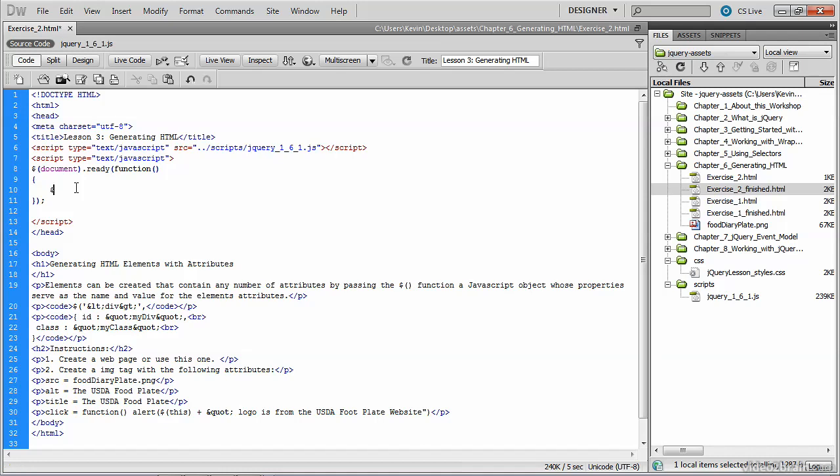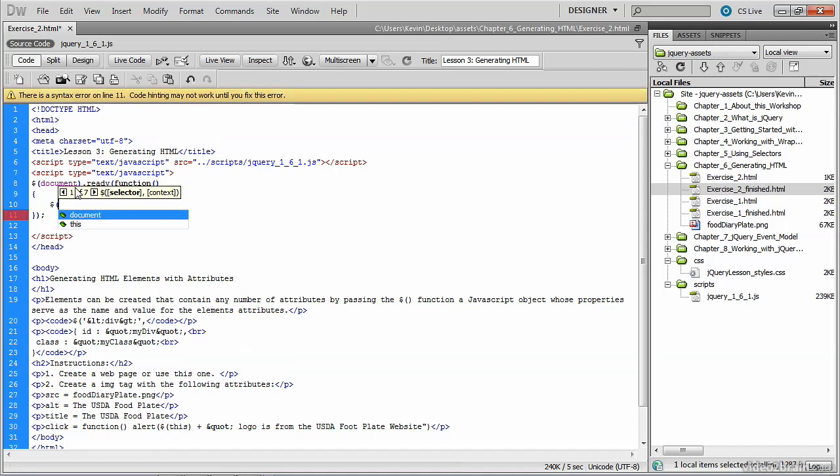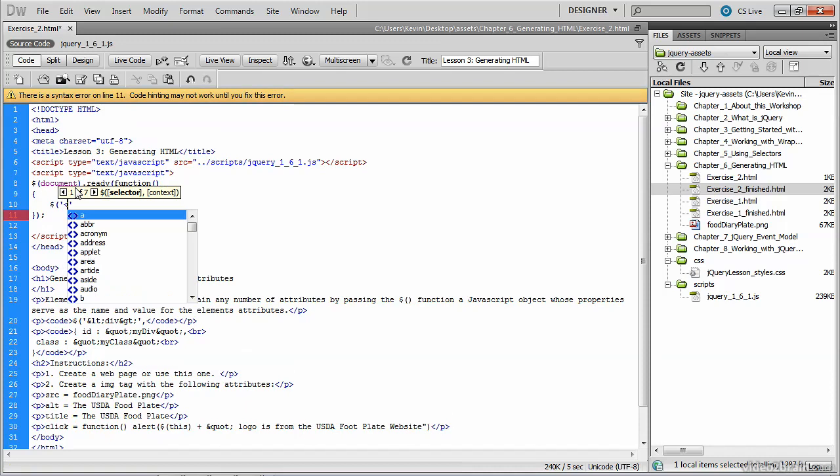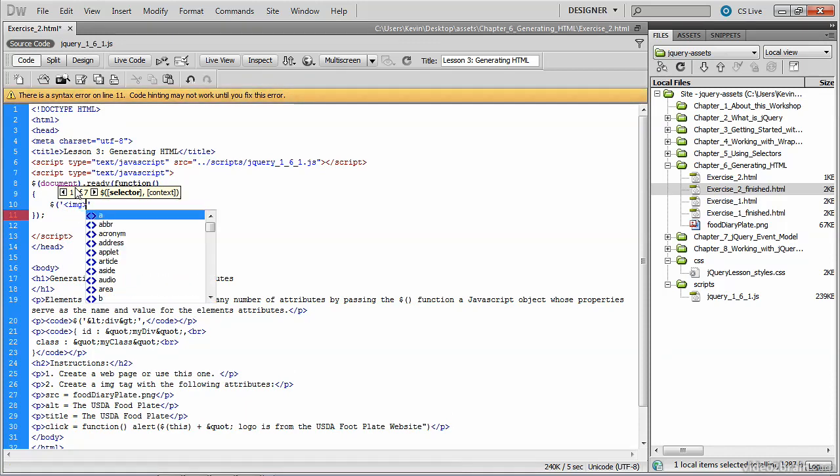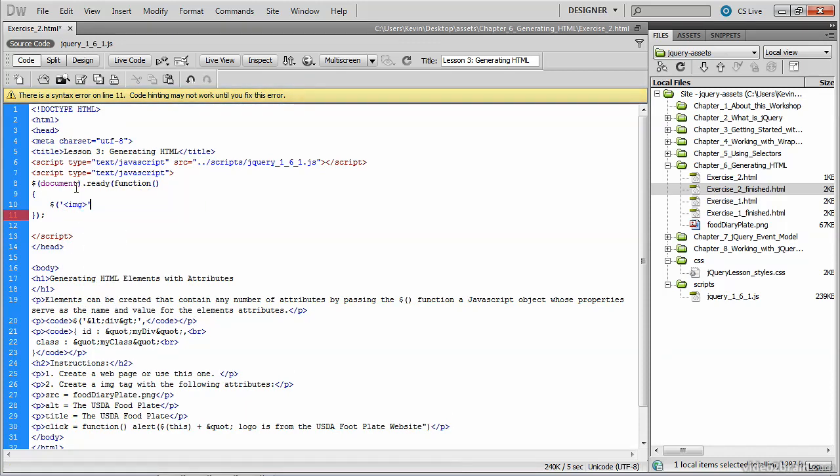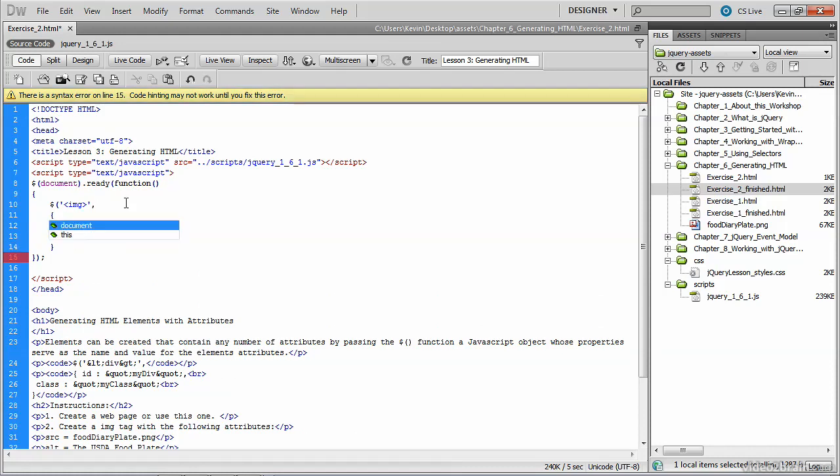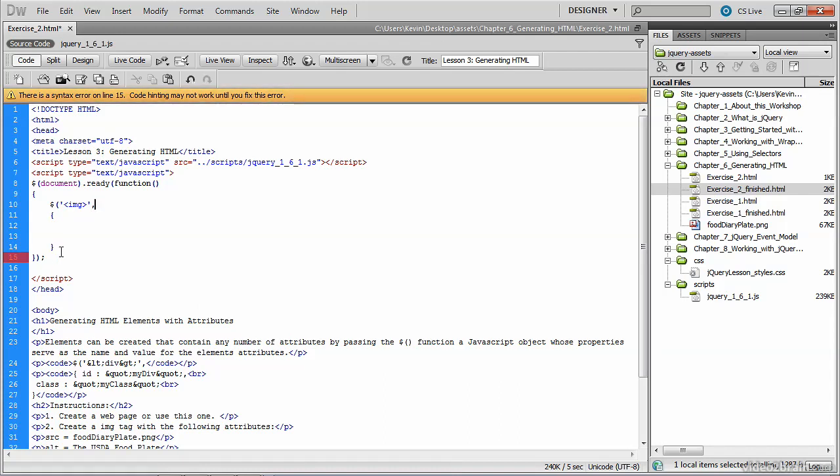So we use the jQuery method, passing to it the name of the tag that we want to create, which in this case is an image or img tag, and here's where it gets different. We're going to place a comma there, and after the comma comes a series of curly braces, and it's inside these curly braces that we're going to place the value and the attributes that we want to assign to this image tag.